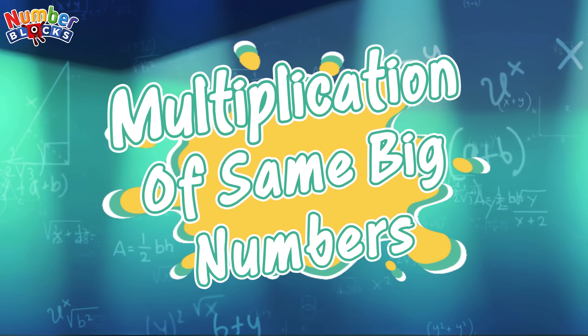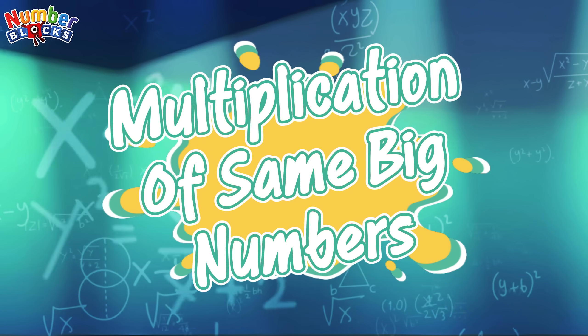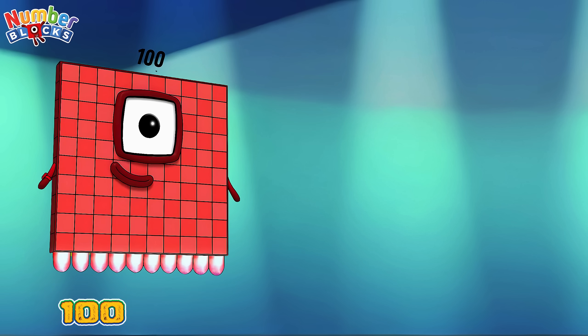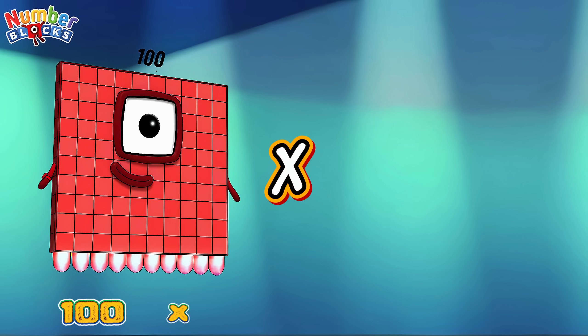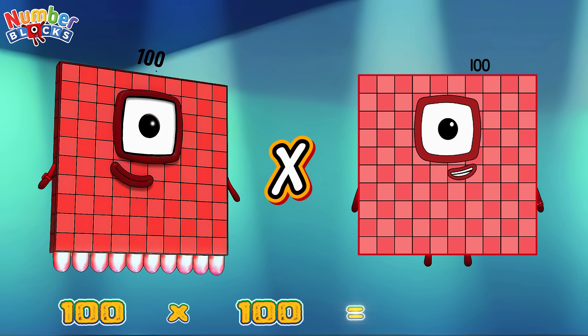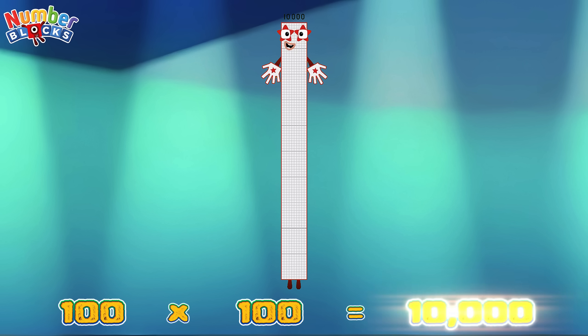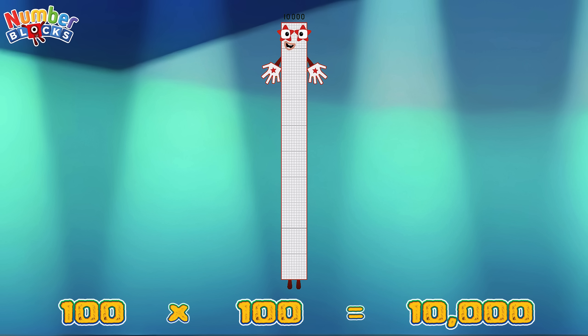Let's learn multiplication of same big numbers! 100 multiplied by 100 is equals to 10,000.